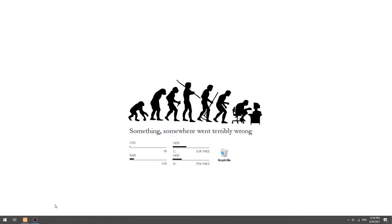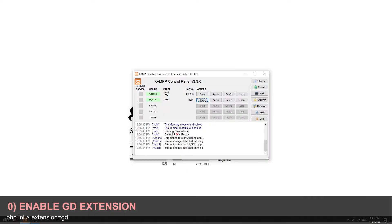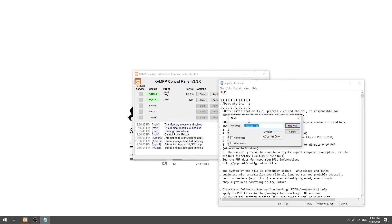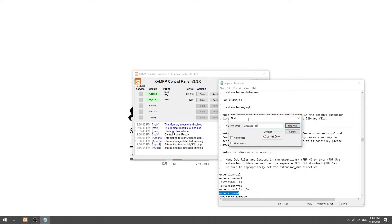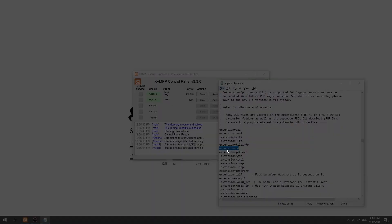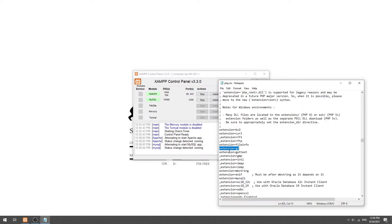Before we begin, please make sure that the gd extension is enabled. Open the php.ini file and search for extension equals gd. Simply remove the semicolon in front. Also, take note that this is gd2 in older versions of PHP.